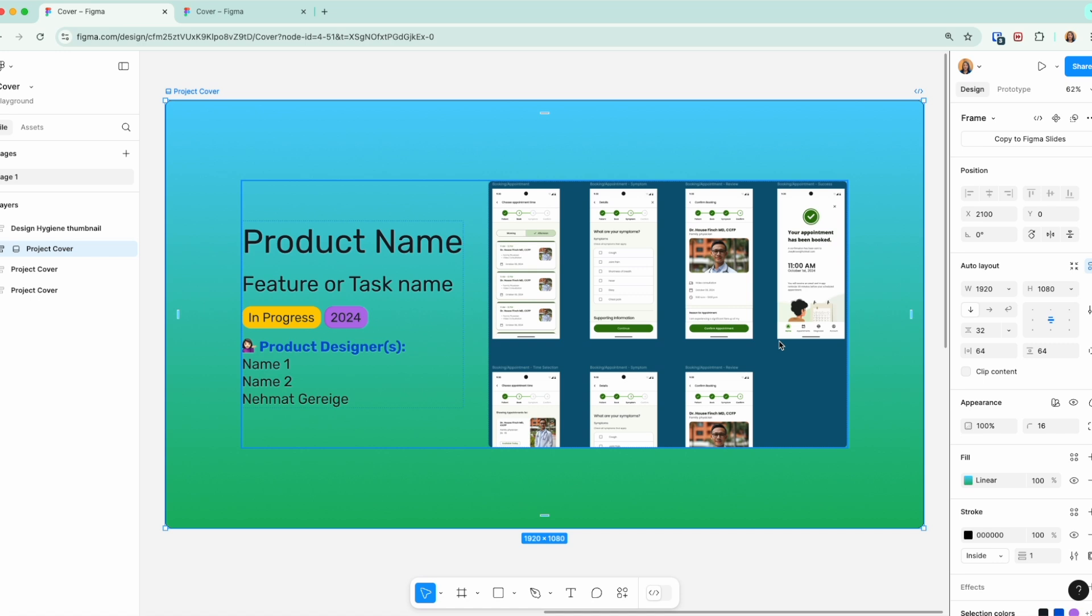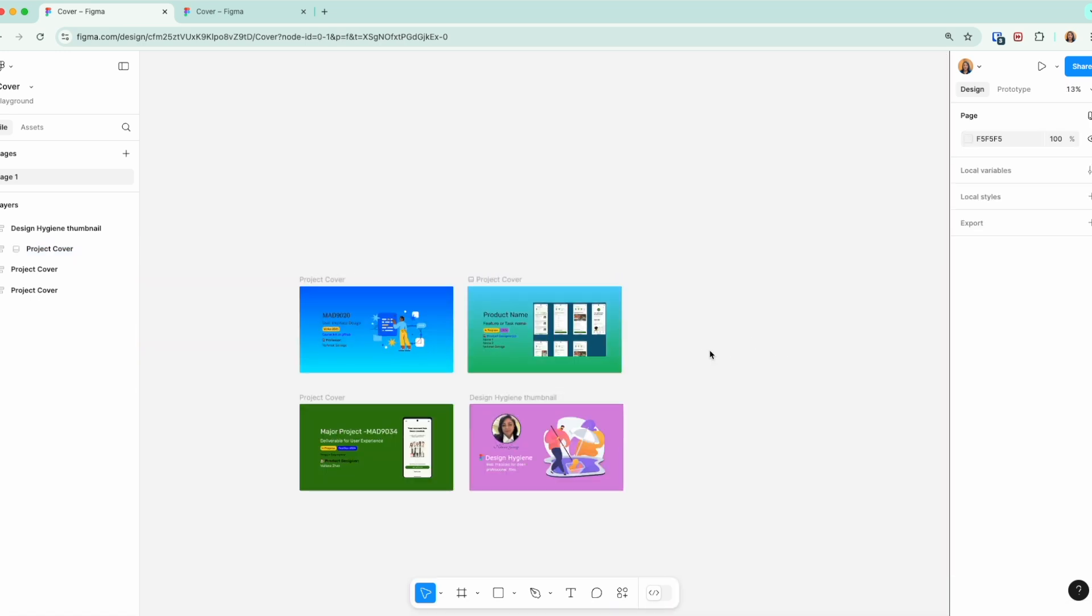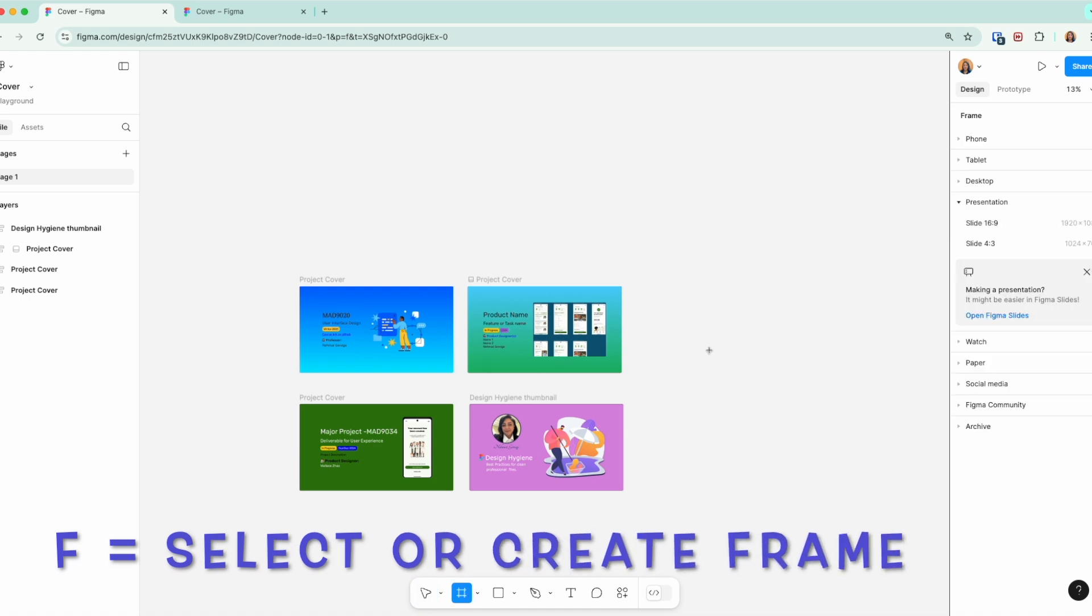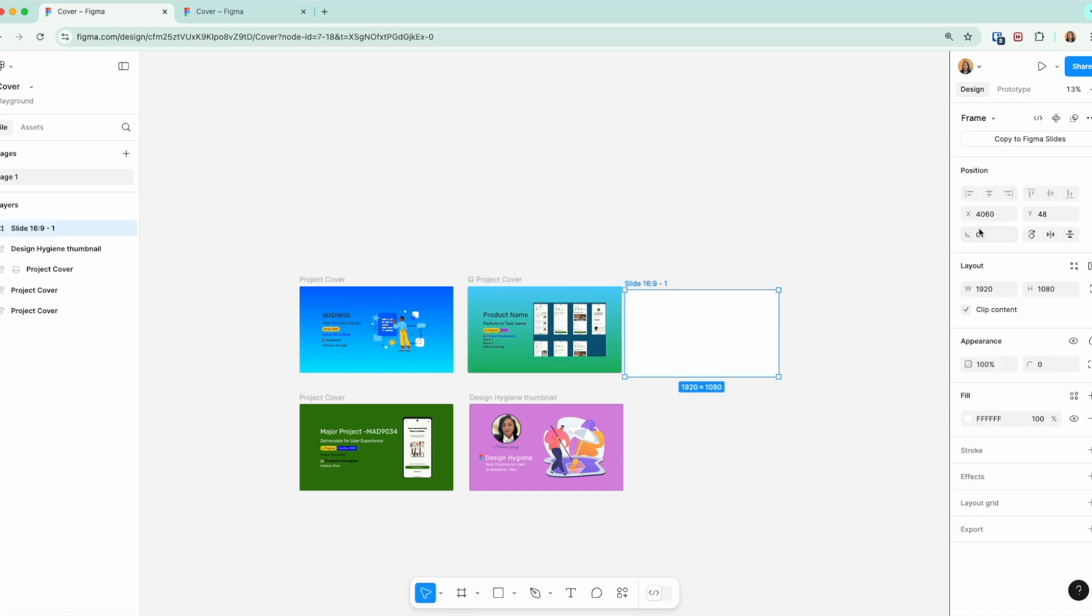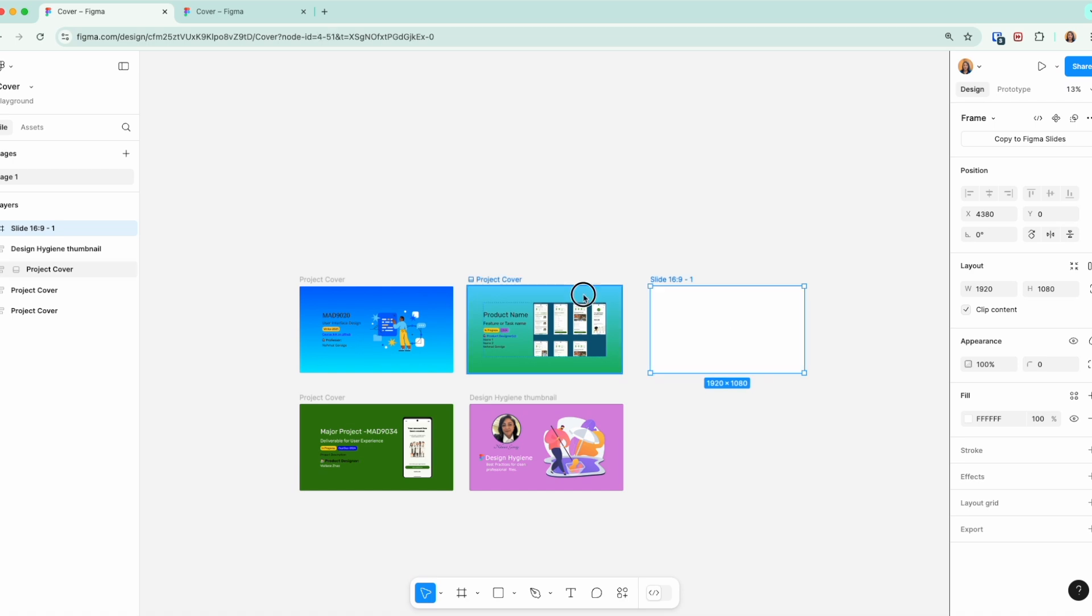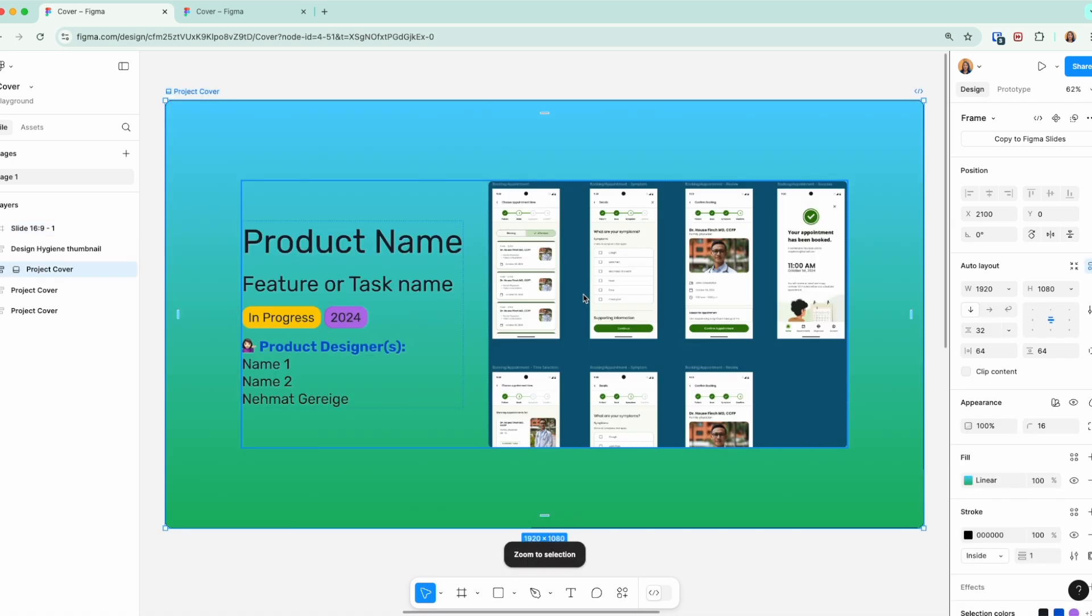So if I were to back up and if I wanted to start from scratch, if I click F to start with a frame under presentation, you will see Slide 16:9 is a default size with 1920 by 1080, and that's where you would want to get started if you're not using a template.